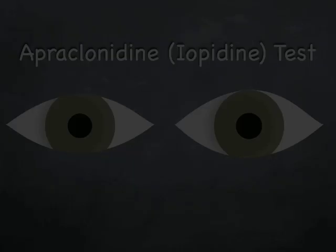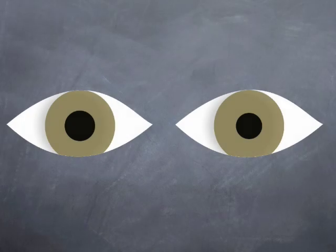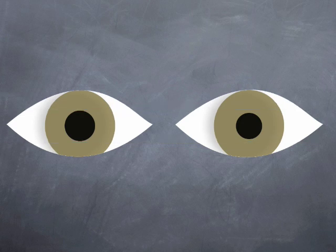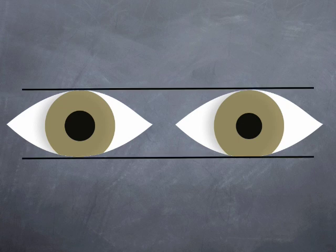After one hour, re-examine the pupils. Horner's syndrome is confirmed if the anisocoria is reversed, since apraclonidine has no effect on the normal pupil, but dilates the affected pupil. The ptosis may also disappear.